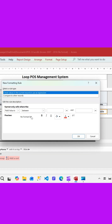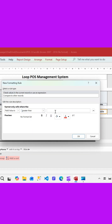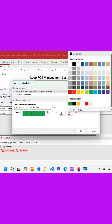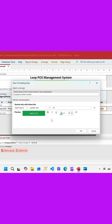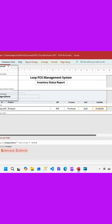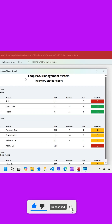If the quantity is greater than ten, we can mark it as green. So we'll say greater than ten as a green background, and the font color should be white. Let's apply this rule as well and click OK.